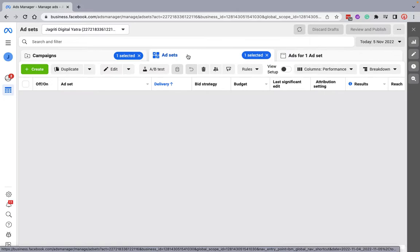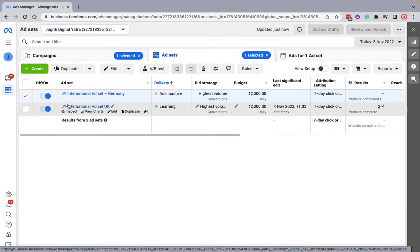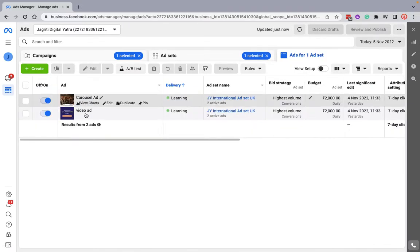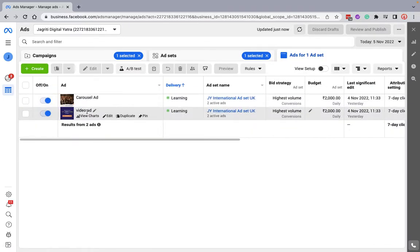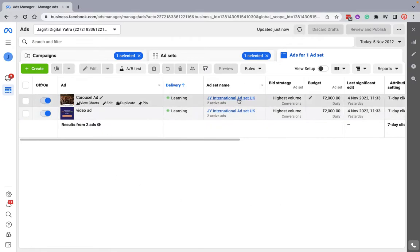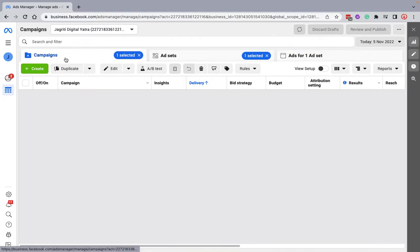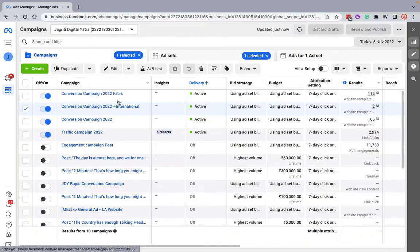And if I go to another ad set which was already there, see the same two ads which are running. Ads have been already duplicated. Let's create one more ad set here.